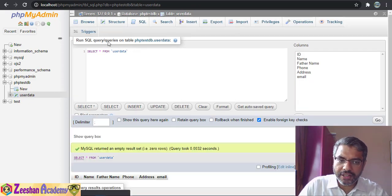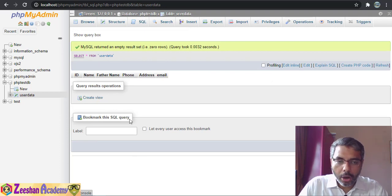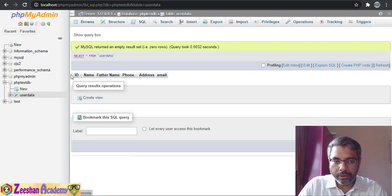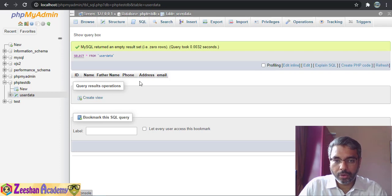It executes the query, fetches data from the table, and tries to show it — but obviously there is nothing to display yet: no name, no email, no data at all.